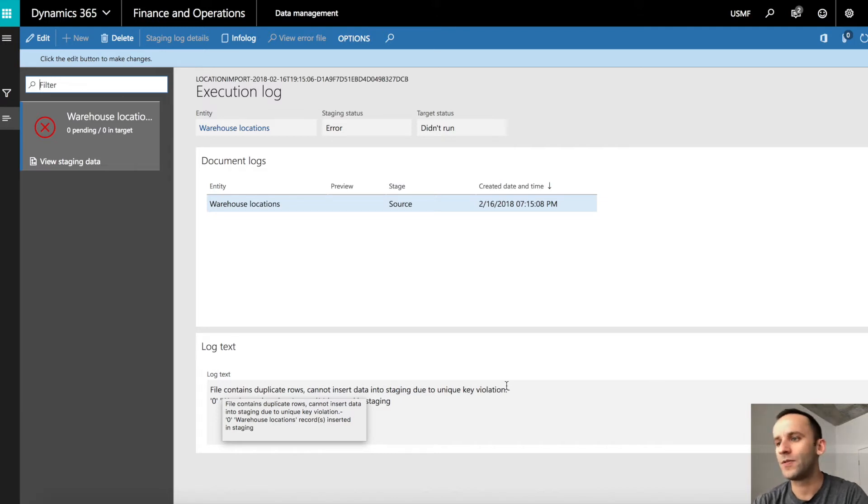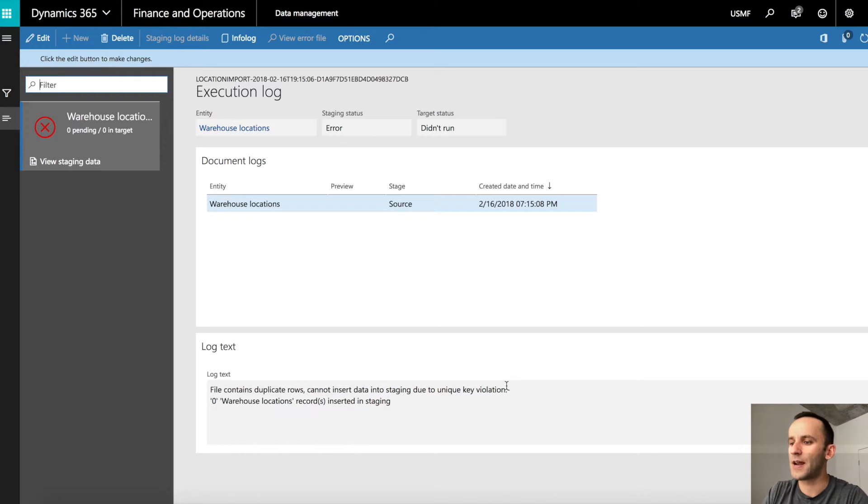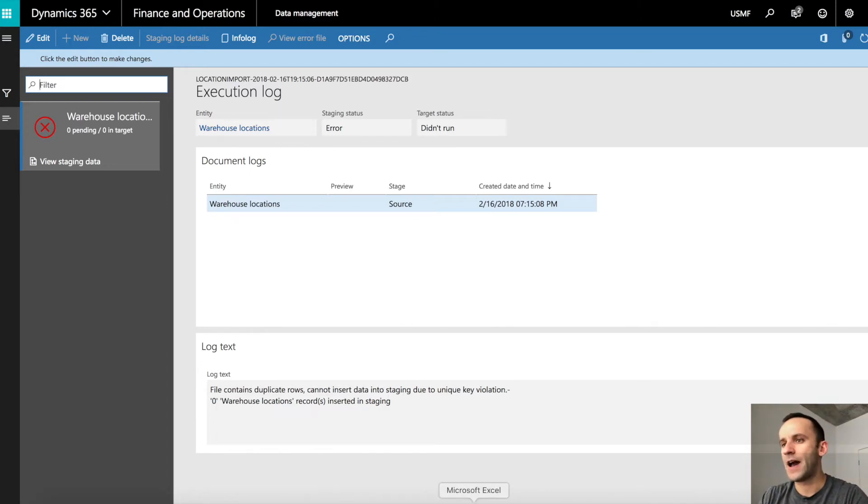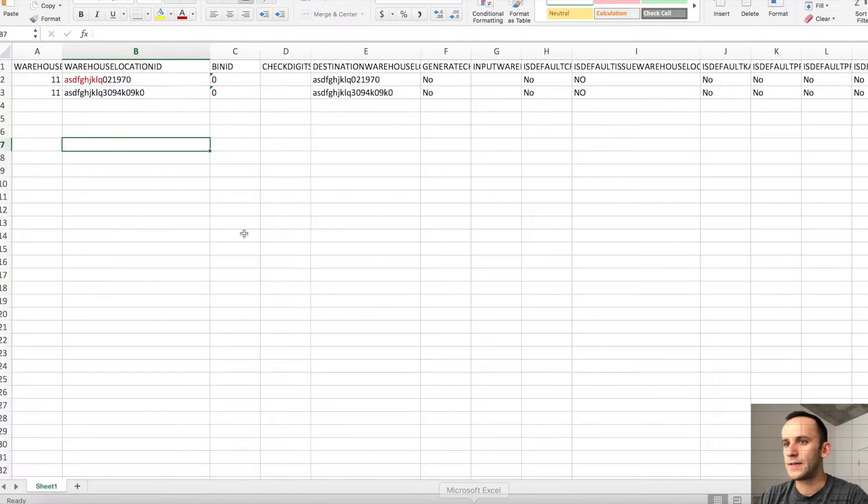In our case we are importing warehouse locations and I'm going to show you the file that I'm using to import the data. So this is my file, I only have two rows.